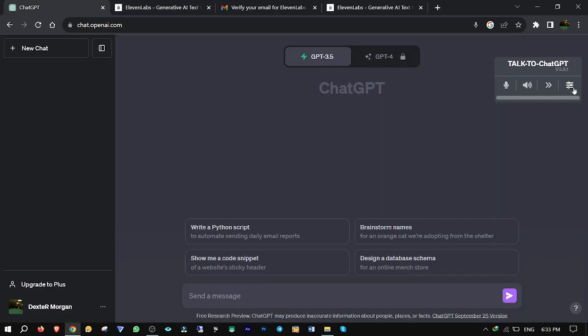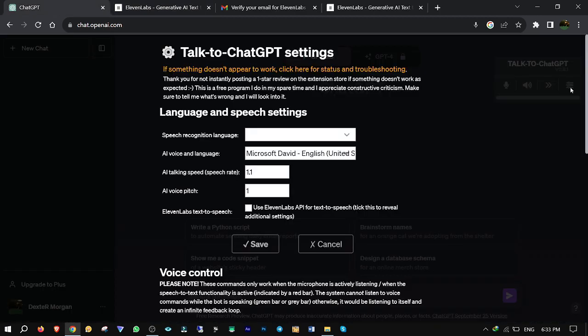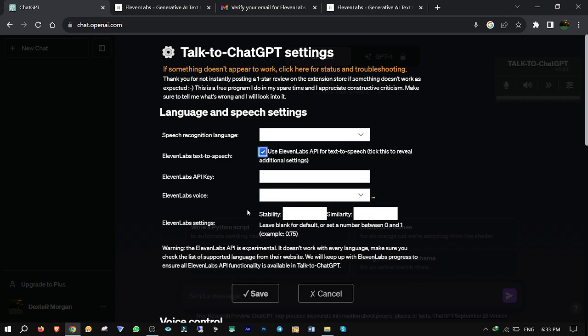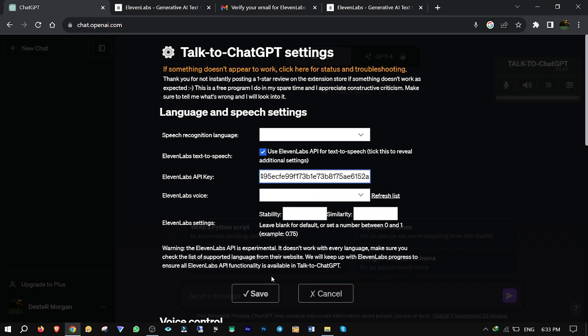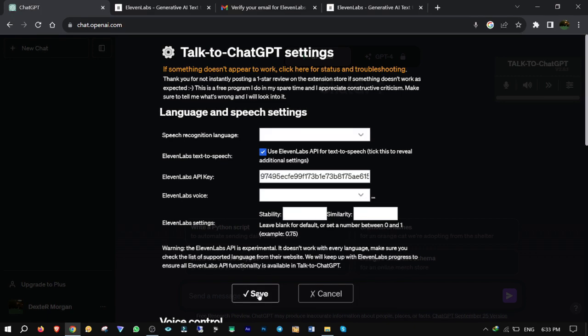Get back to ChatGPT. Click on the Options button and check the Use 11laps API for text-to-speech button. Paste the API key that you have already copied into the API key box to activate human voices and eventually save it.